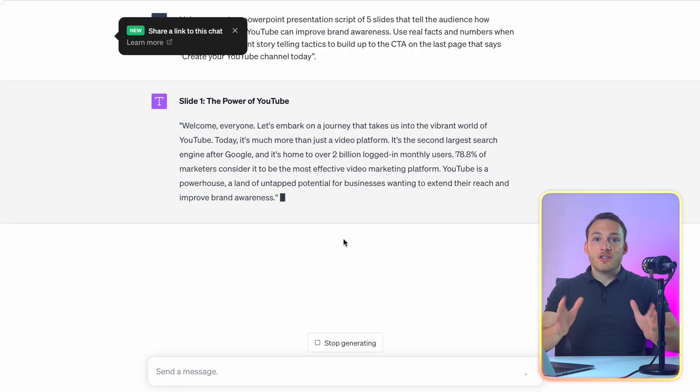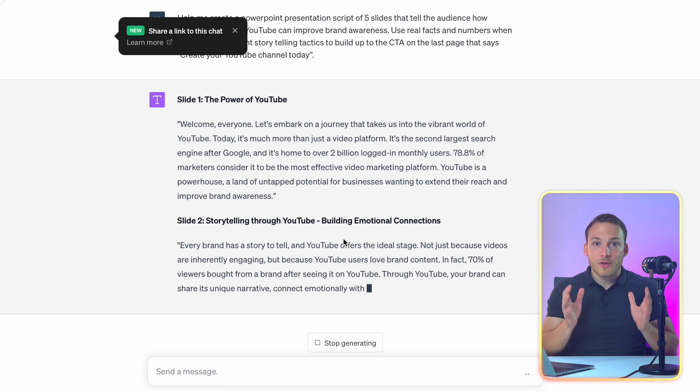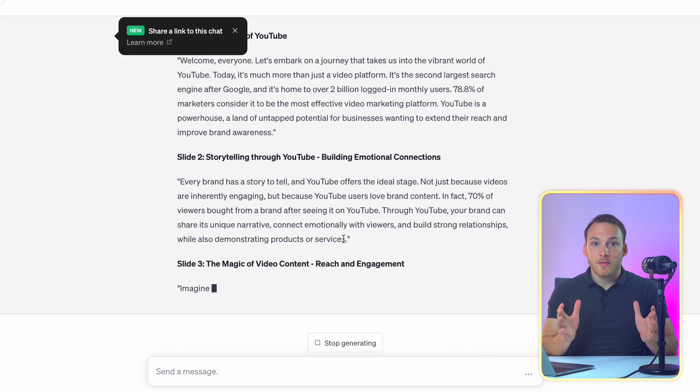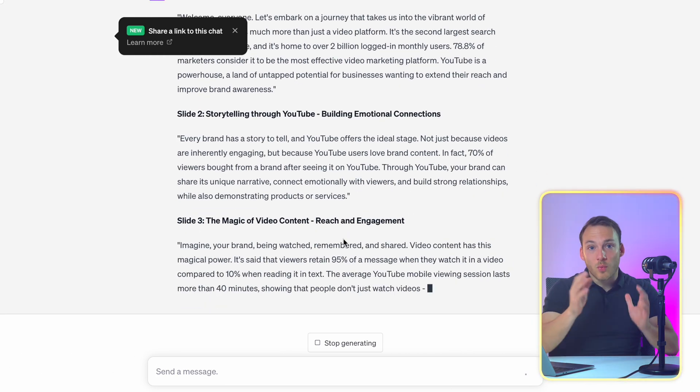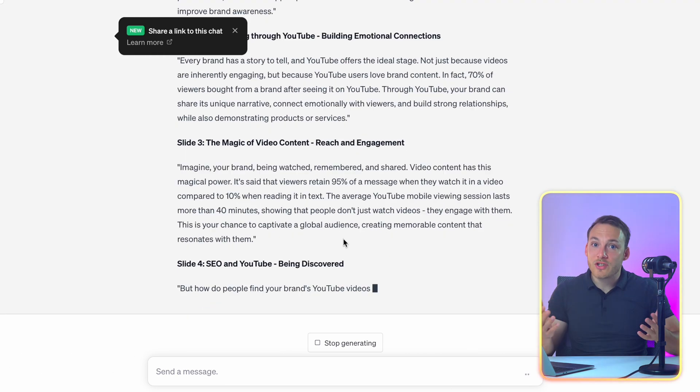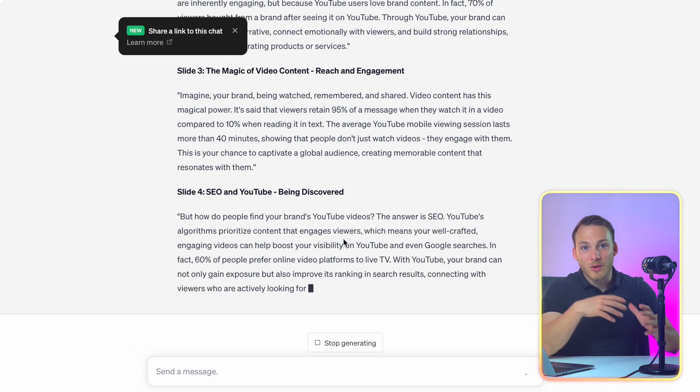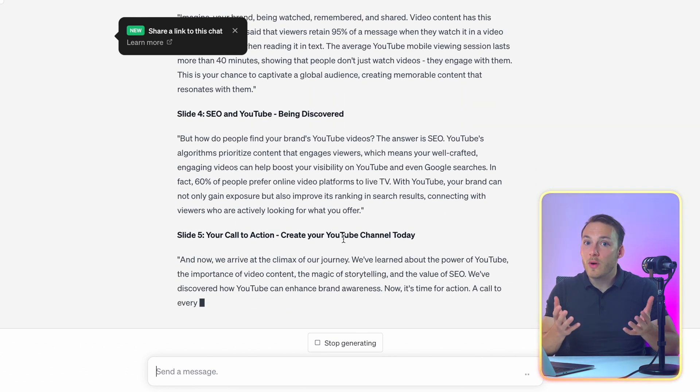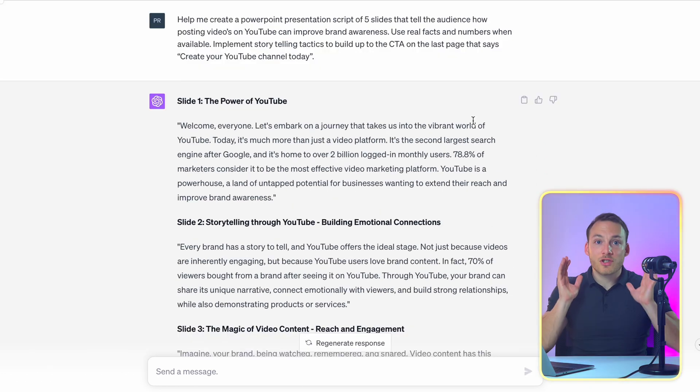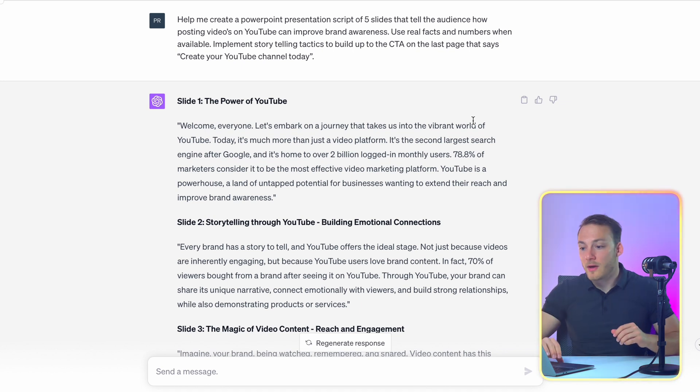And as you can see ChatGPT already comes up with a script for our video. It even tells us what to say on which slide. And it is also going to implement storytelling tactics in a way. Alright so ChatGPT is finished let's go through it.